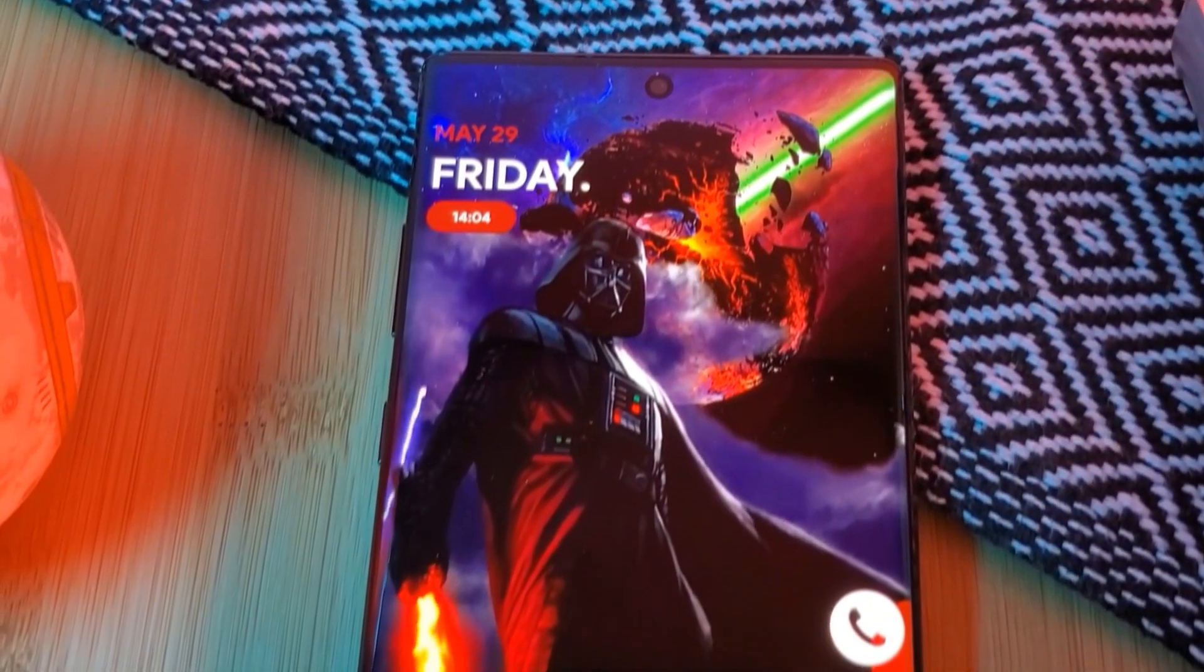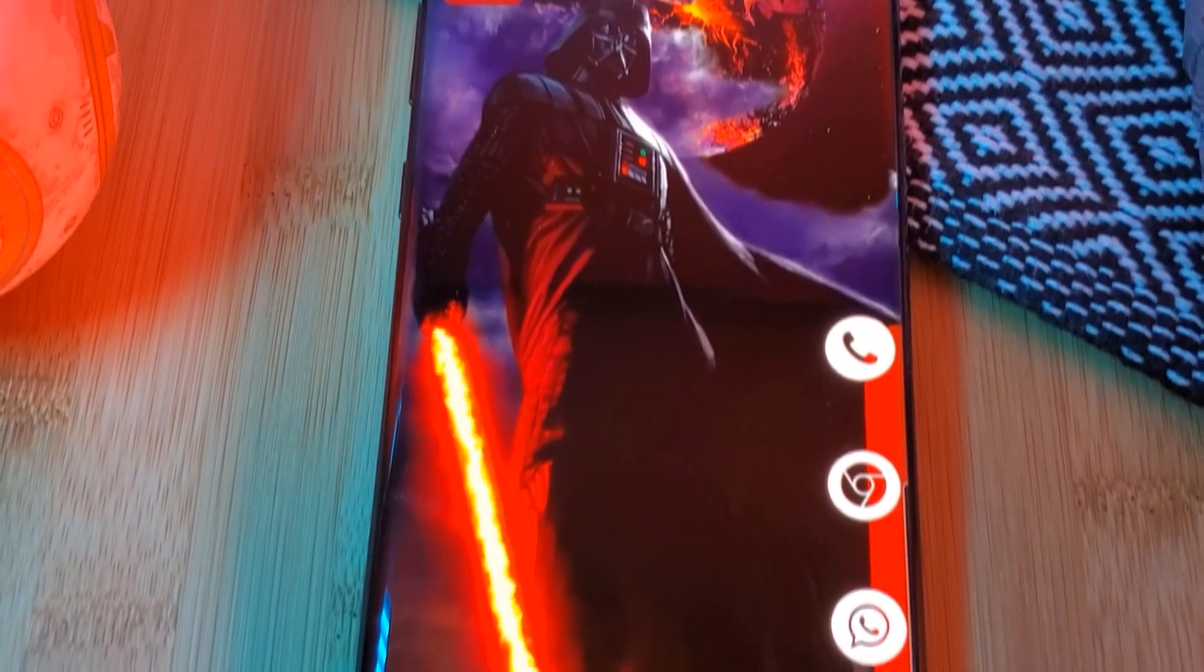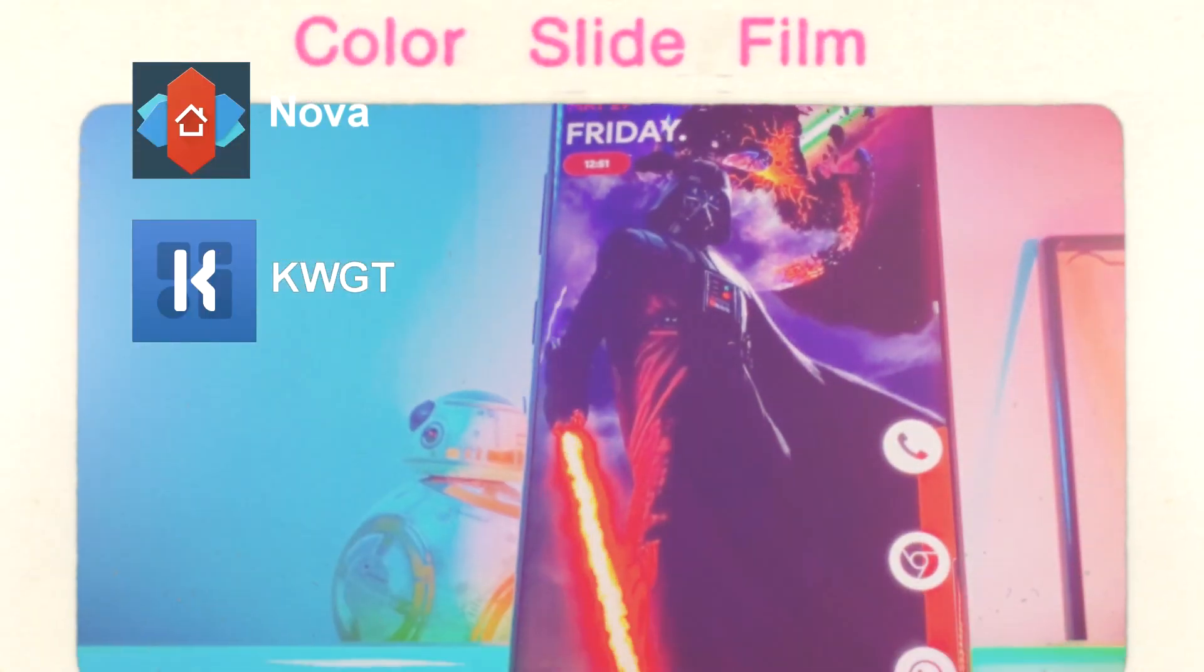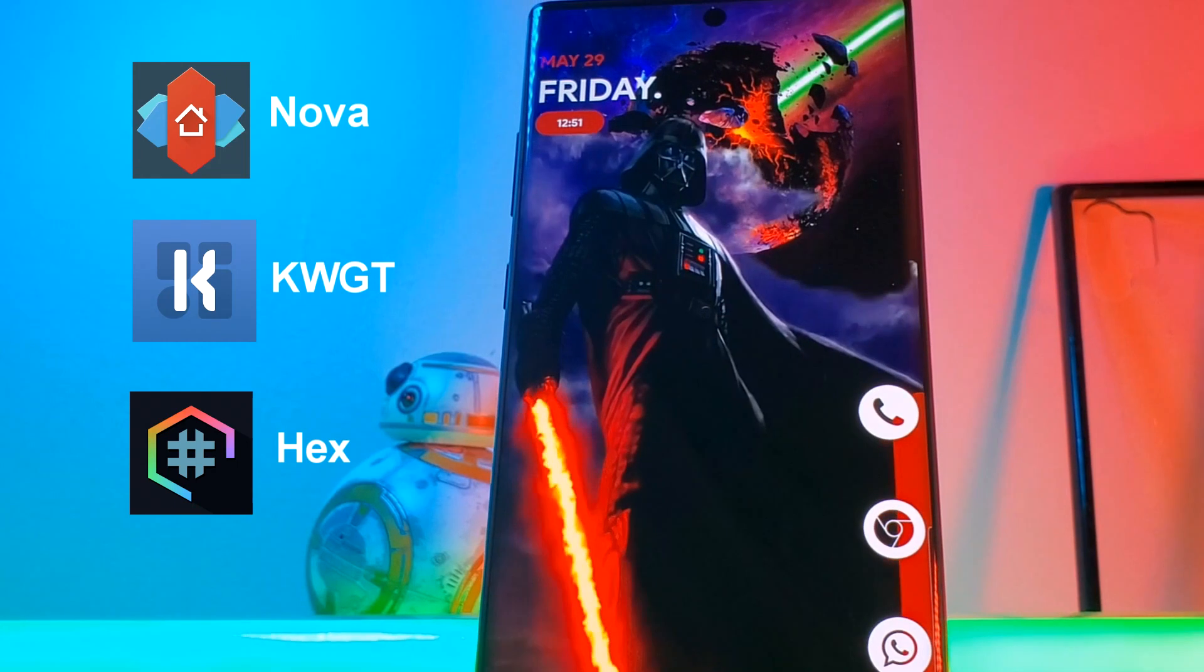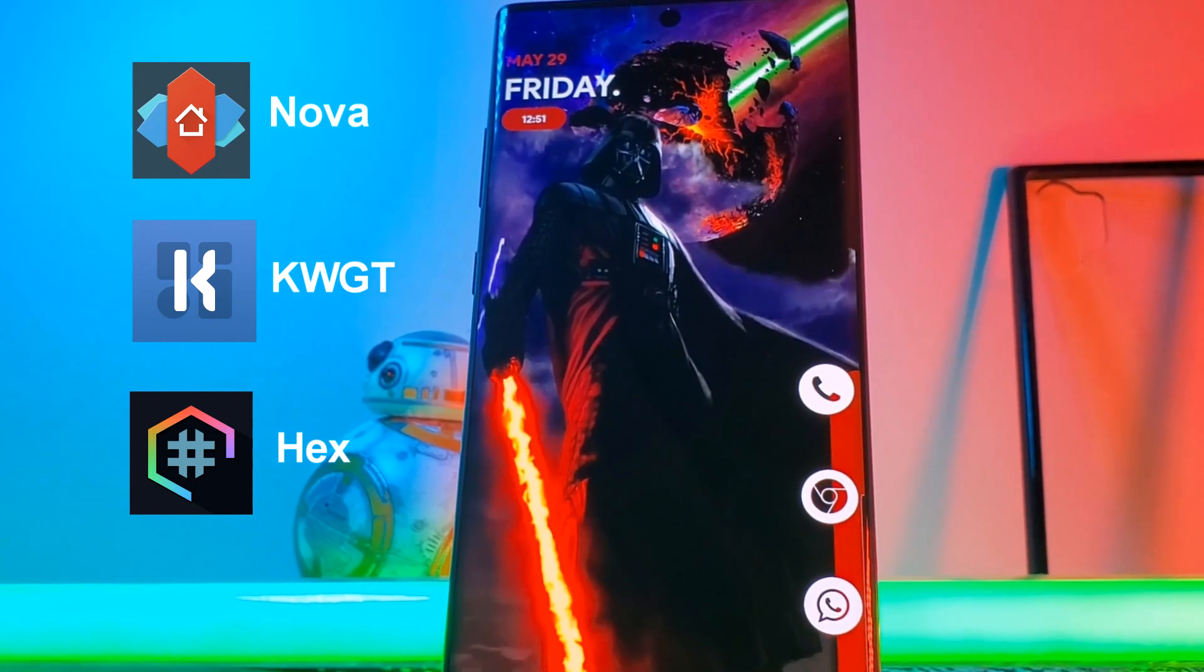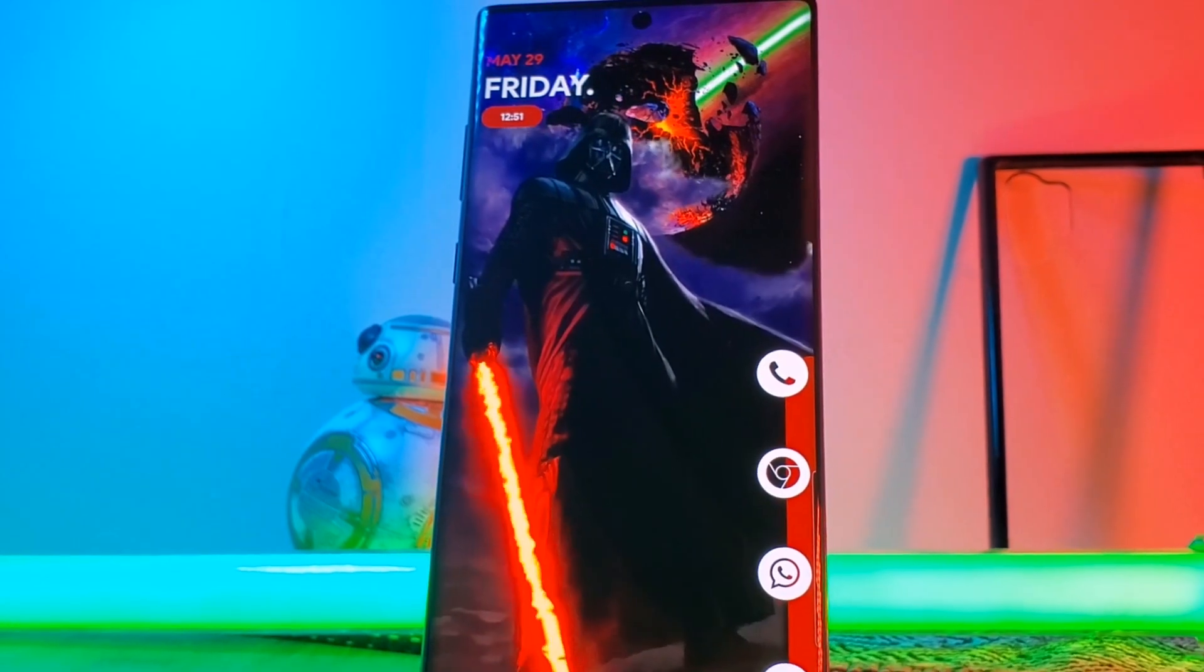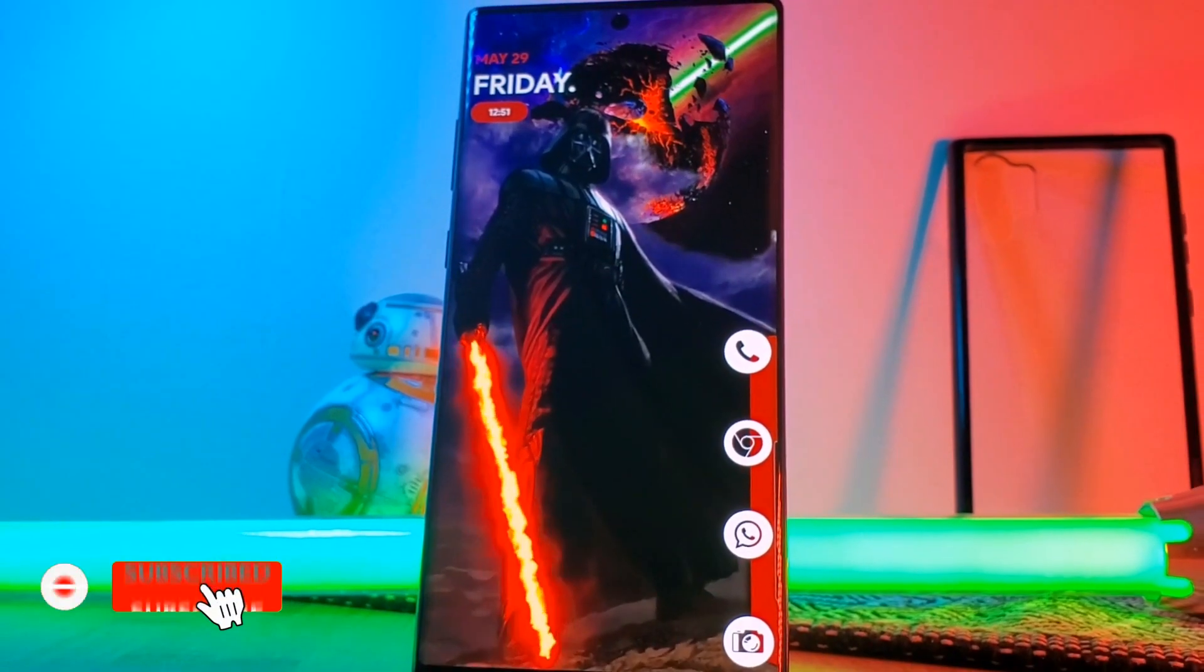So here we have it Darth Vader showing off the power of his Death Star. This setup will be running Nova Launcher using KWGT widgets and to complete the look I'll be using the Hex Installer for system wide customization. The link for these and everything else that you're going to need are going to be in the description below.